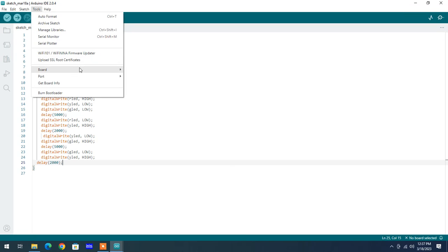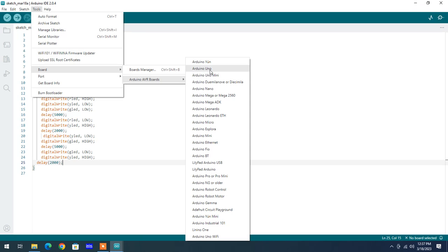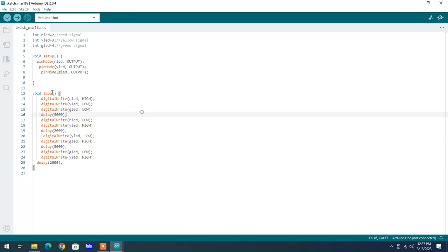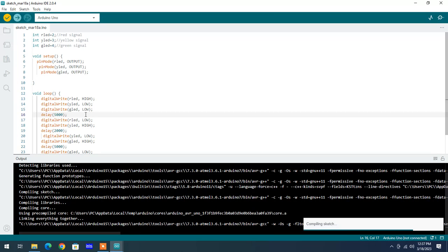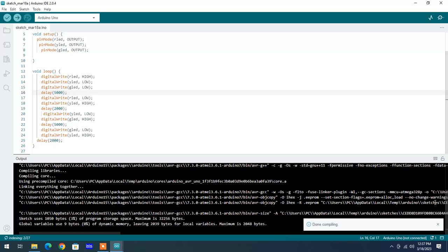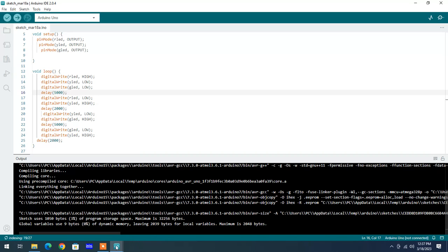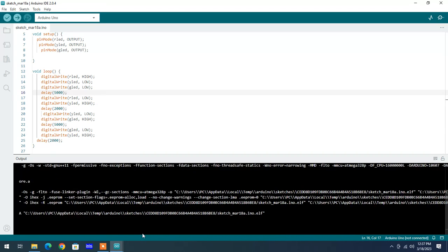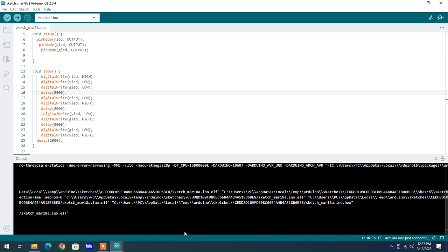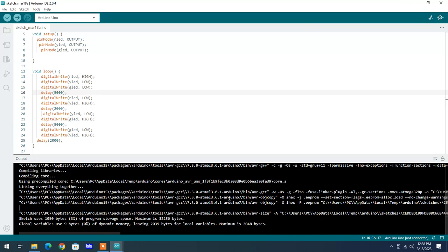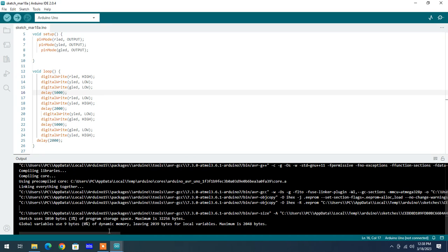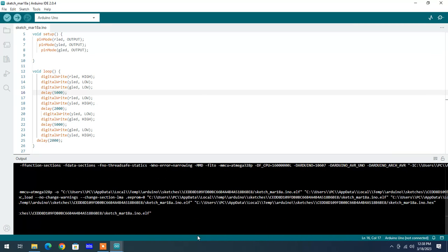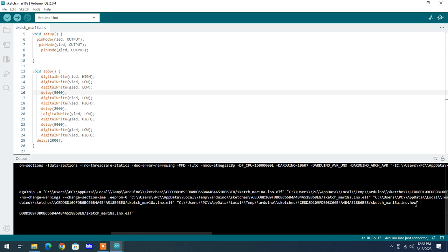To compile this program, board selection is compulsory. Select Arduino Uno or Nano and compile the program. Once the program has no errors or warnings, you'll get the memory usage. Now copy the hex file path from the bottom of the program output. This hex file is needed to simulate your output.